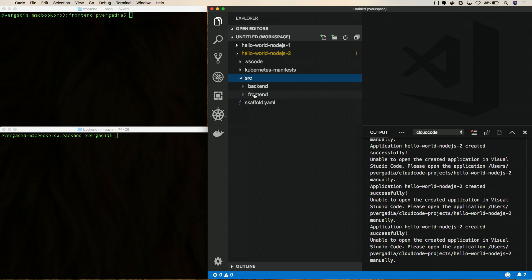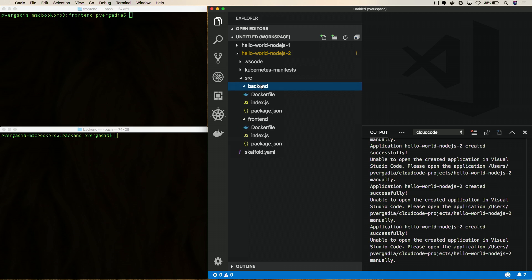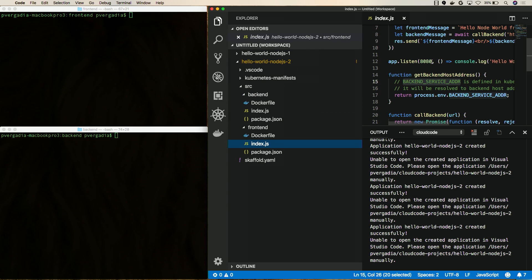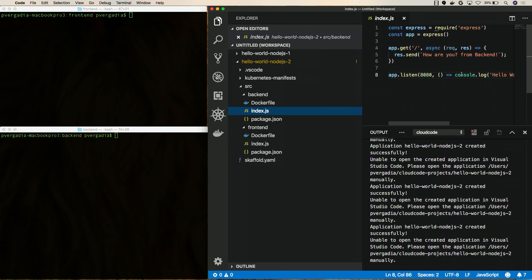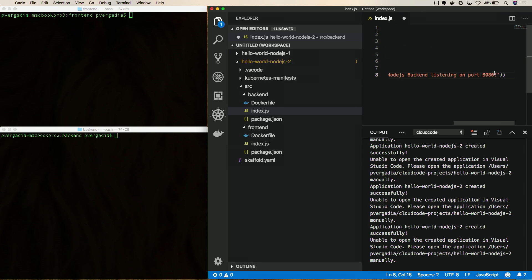I have the source files. The front-end and the back-end are the different services that are in this application. In the front-end, we have the 8080 port that's listening to the front-end. It's talking to the back-end on back-end service address. And in the back-end, we have the index file that's also talking to 8080. So we're going to change that to 8081 so that we don't have a port conflict.